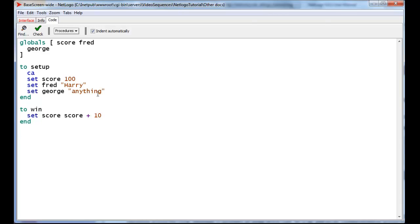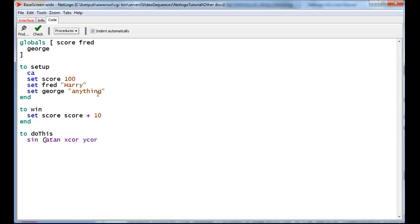Another place that you can store variables that might be useful are what are called local variables. So let's suppose that you have a procedure called do this, and you have a big calculation to do. Calculation involves, let's say, a tan of x-core and y-core, and we're going to take the sine of that, and we're going to add x-core squared, etc., and this calculation we'd like to do, but we'd like to check whether this calculation is between, let's say, as a value between 4 and 6. And so to do that, we'd have to do the calculation twice, once to check it against 4, and another to check it against 6.